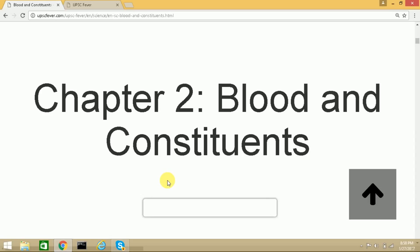There are other types of cells in the body known as white blood cells, also called leukocytes. They help fight germs that enter the body. White blood cells are of the following types.